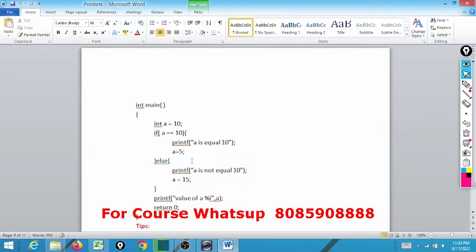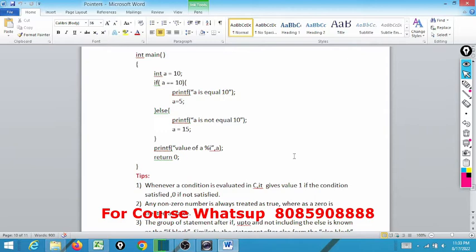In this small C program, what we have written is: int main, int a equal to 10. So we are initializing 10 to a. If and else are nothing but control statements — you can also say these are keywords. Keywords are words whose meaning is already defined to the machine. What we are writing is: if (a == 10), meaning we are checking the condition. If the value of a is equal to 10, then printf 'a is equal to 10' and initialize the value of a with 5; else printf 'a is not equal to 10', then initialize the value of a to 15.